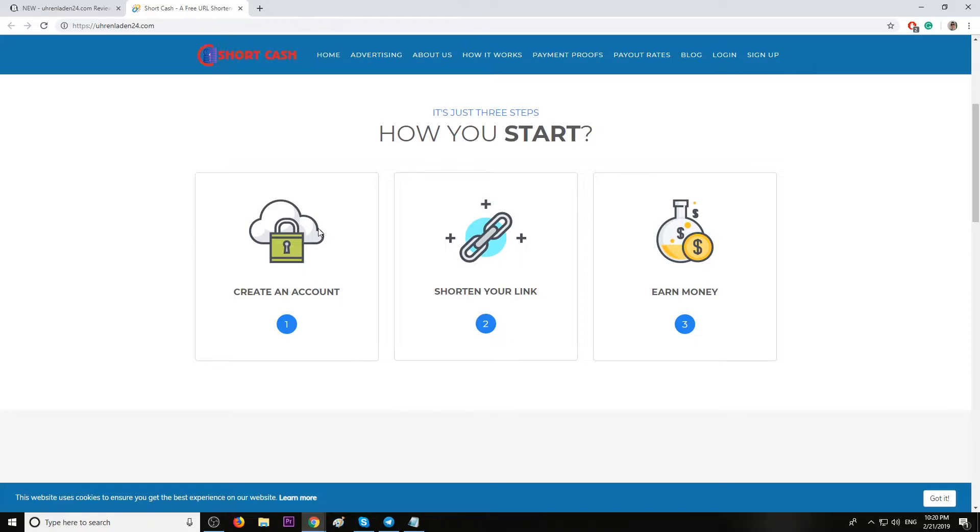What you have to do now is promote as much as you can that link on websites you own, on forums that allow it, and even Facebook or YouTube if you own Facebook pages or YouTube channels.